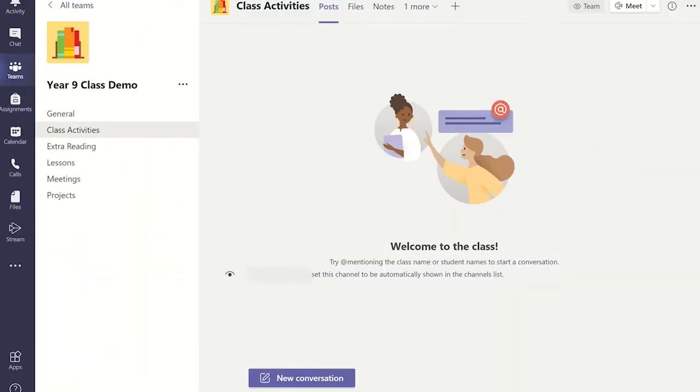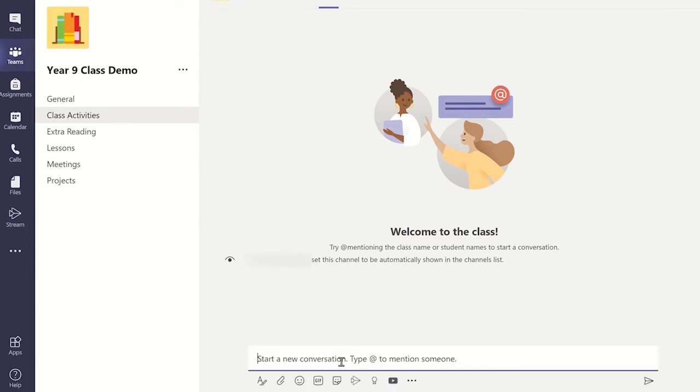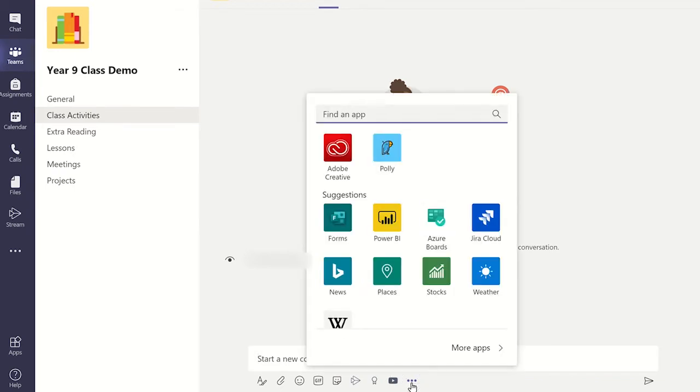In the channel you would like to post the poll in, click new conversation and select the three dots in the text window. Now type forms and select it from the list.